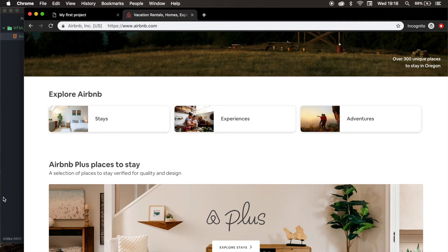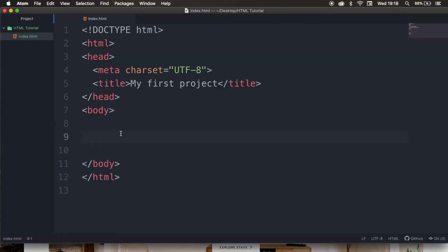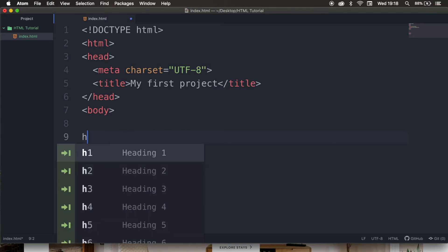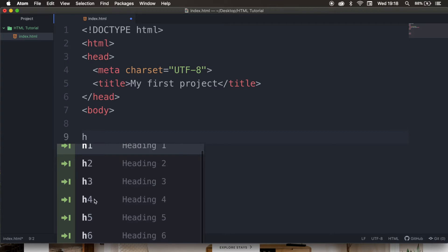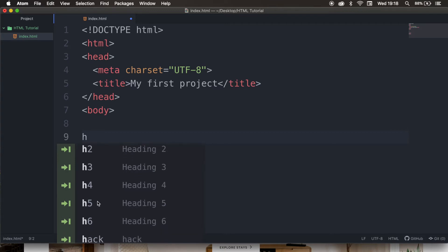So let's go back to our code editor. HTML offers different heading tags, and like I said, there is a hierarchy structure. So let's type down age, and if you look at the drop-down menu that just appeared on our screen, we have H1, H2, H3, 4, 5, and 6.